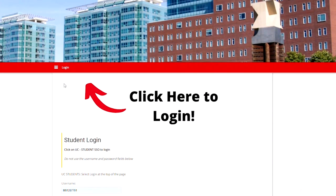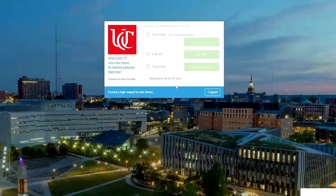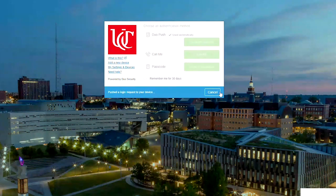We'll log back into the housing portal and go back through the UC Duo authorization process.